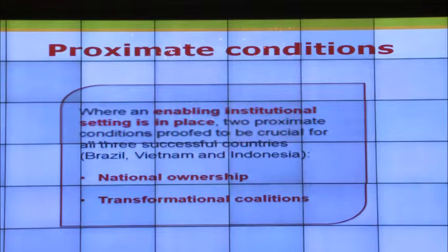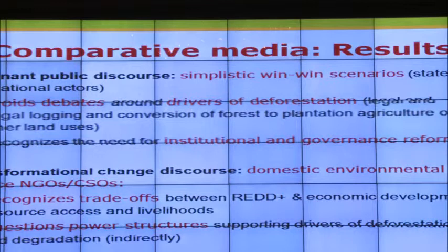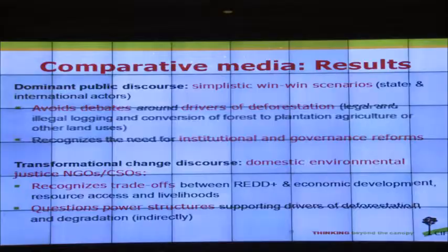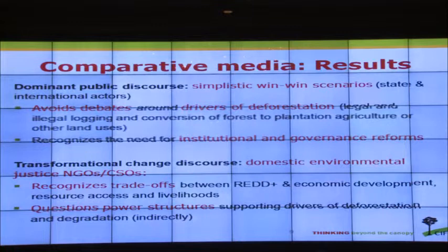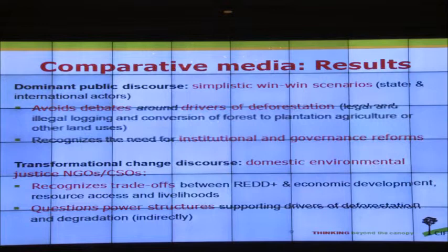On the media analysis: we looked at articles in the media in seven countries, examining statements by policy actors — quotes or paraphrases on REDD — and how they portrayed REDD and what policy directions they suggested. The dominant discourse, not just at the start in 2007-2008 but even today, is still about simplistic win-win scenarios. The concern is that public debates about the drivers of deforestation are largely missing, and these are the debates that need to happen to move REDD forward.